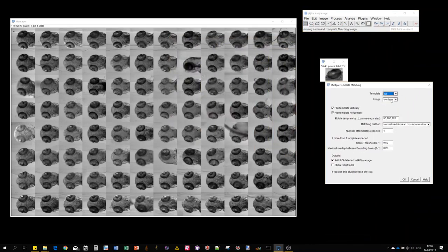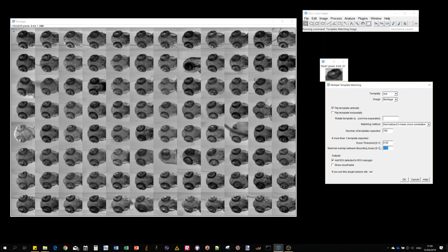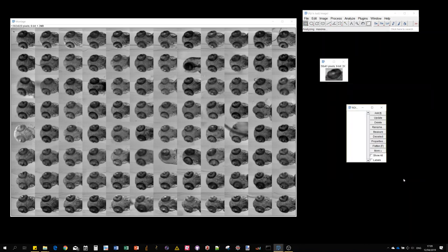I'm going to flip it vertically, so this flipped version now can also match the second eye. Horizontal flipping I don't need. Rotation I don't need. Now in this big image, I have 96 heads times 2 eyes, so I expect 192 objects. I actually expect no overlap at all, and I can keep a score threshold of 0.5.